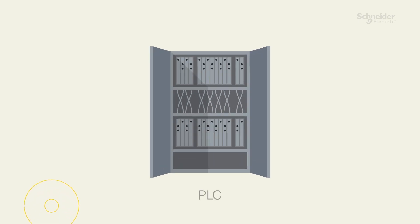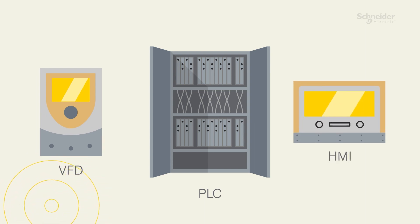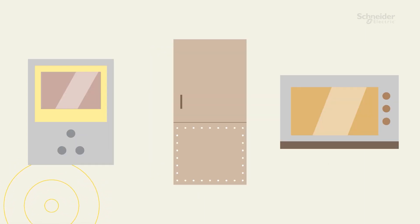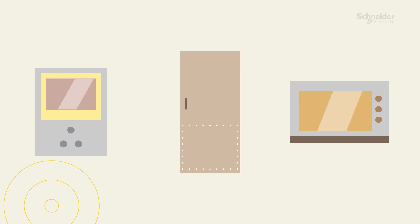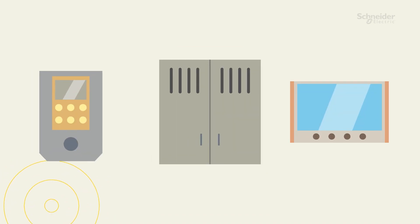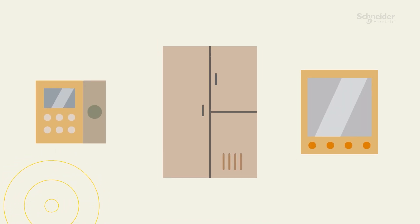This includes PLCs, variable frequency drives, HMIs, and other control systems. Add in multiple vendors and keeping everything running smoothly can become pretty complex.